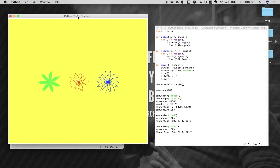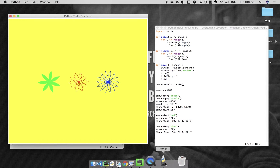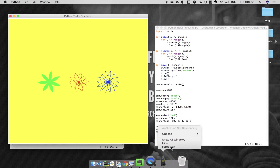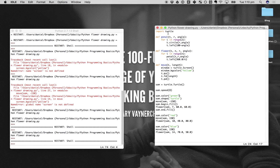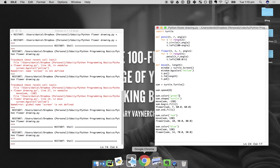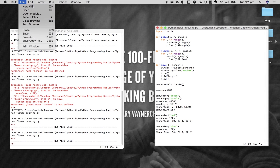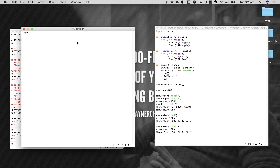Now we've got flower two, and then it finishes up with a blue flower. So how did we get from this to this? We can run it again. So what do we start with? Import turtle. Why do we import turtle? Because turtle is a library — let's call it a drawing library — a whole bunch of drawing code that is already built into Python.